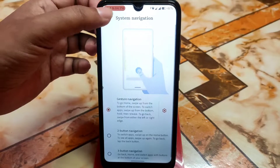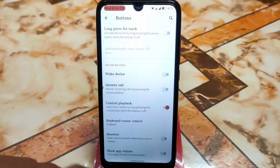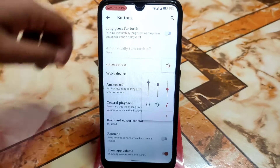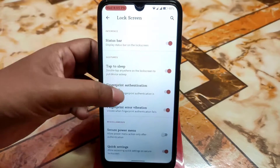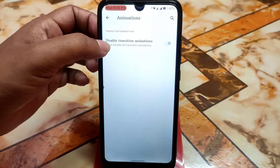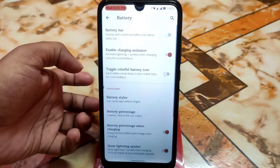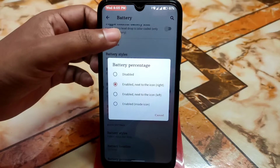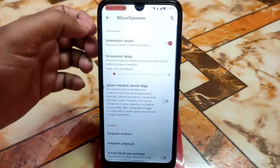Button settings cover system navigation and other options like device control, playback, reorient, and show app volume in the volume panel. Gestures include three-finger swipe screenshot and lock screen options. Animations can be disabled if needed. Battery styles are available similar to Android 12 and 13, with battery percentage location, battery style, and battery estimate all configurable.